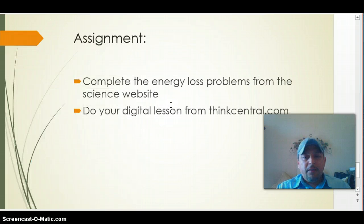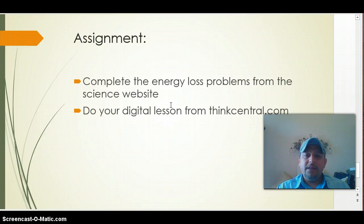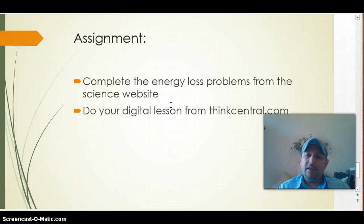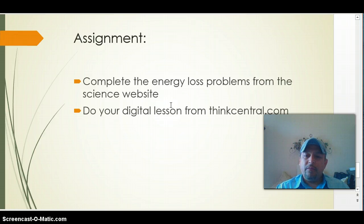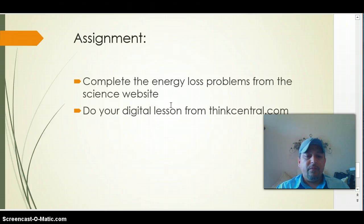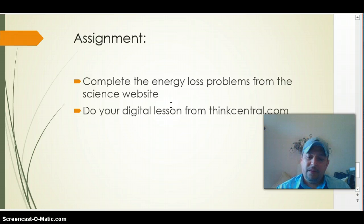For assignments, we are going to be completing the energy loss problems from the science website. Don't forget to do your digital lessons from thinkcentral.com. This is Mr. Martinez from the 8th grade science curriculum in the state of Texas. Thank you very much, bye.